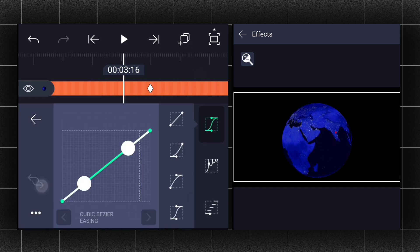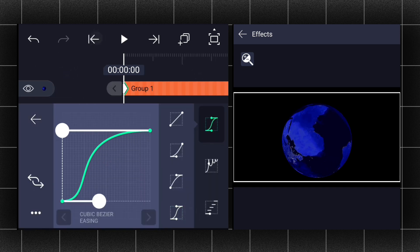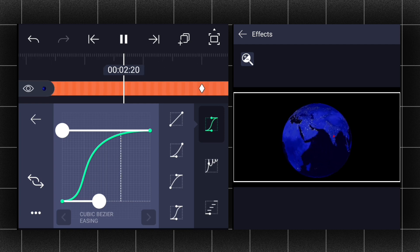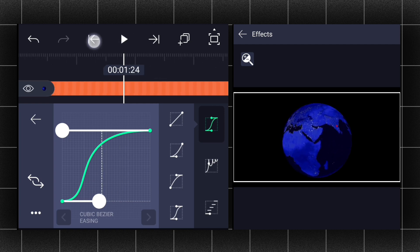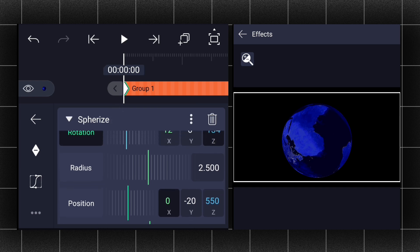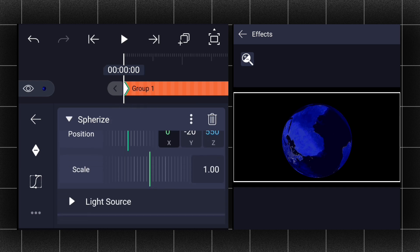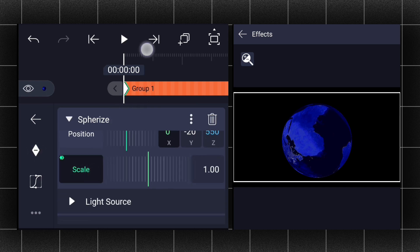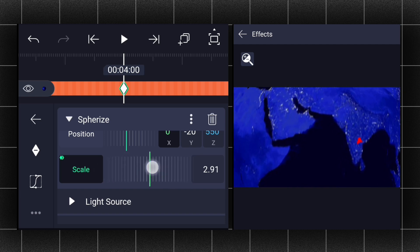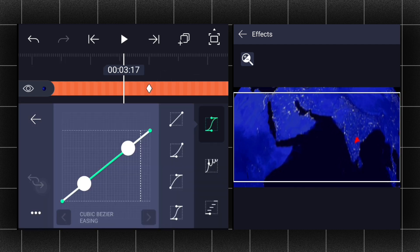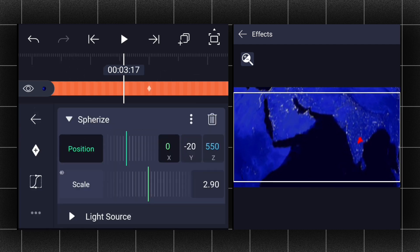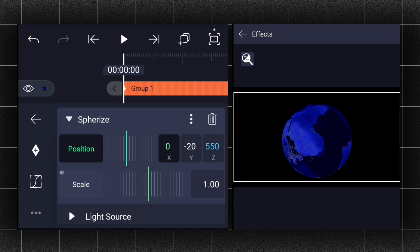Now edit your keyframe curves as shown. Now let's add scale keyframes for a zoom effect — at the first frame add a scale keyframe, now move to the fourth second and adjust the size as shown. Edit your keyframe curves as shown.